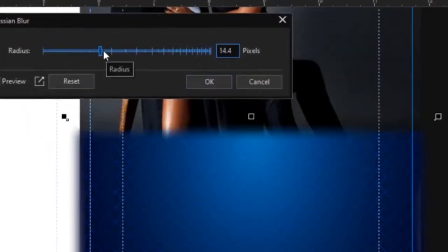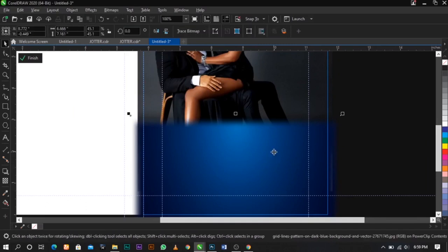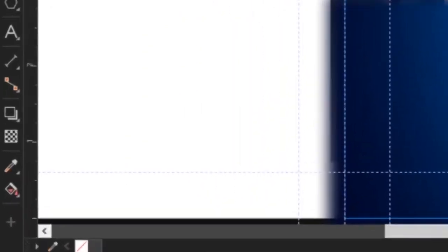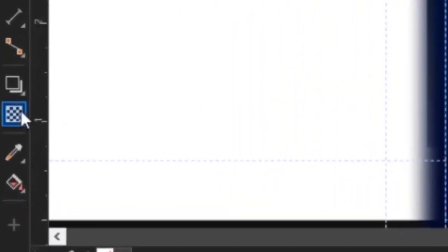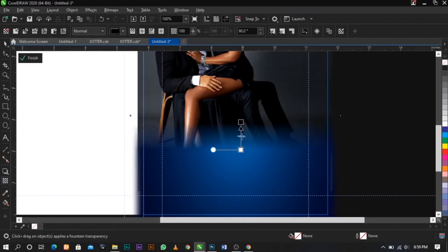Blur it a bit this way. You don't have to use my settings; you can use anything that suits you. Click OK. The next thing we're going to do is use our Transparency tool to fade out the edges of this background. Use your Transparency tool and drag this way.